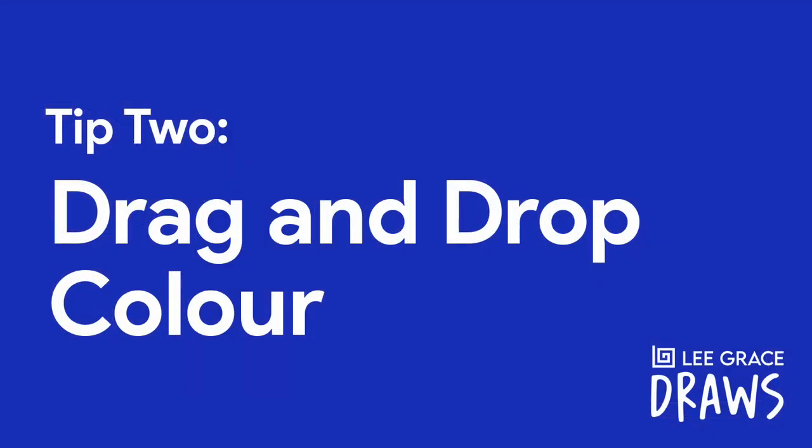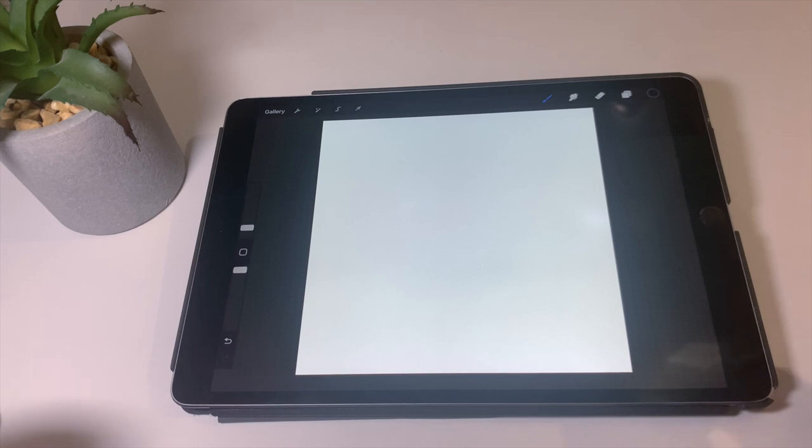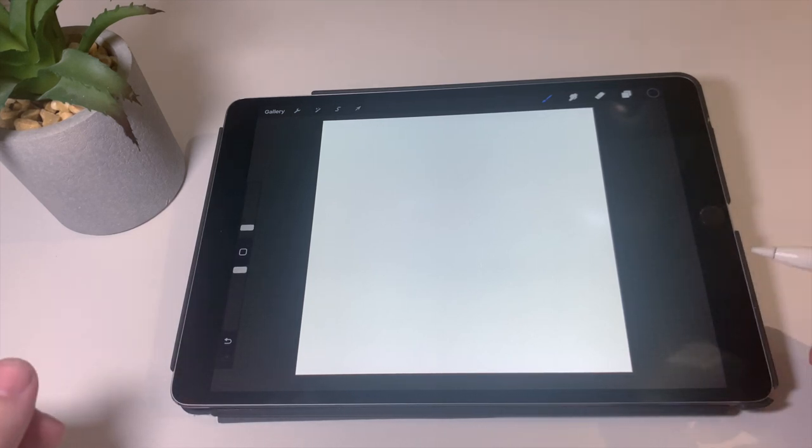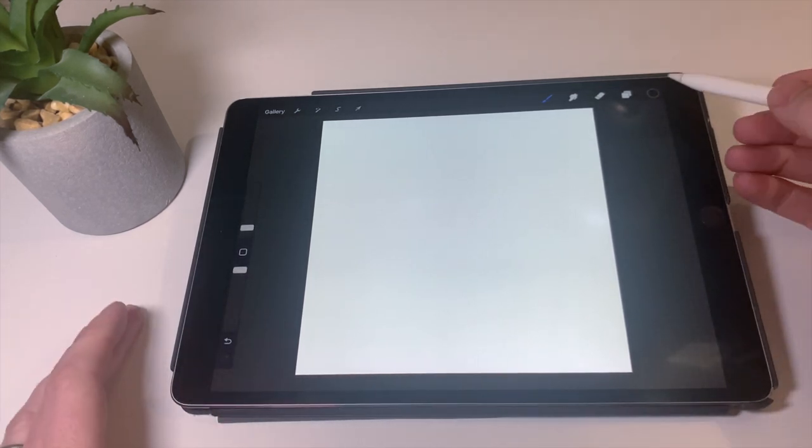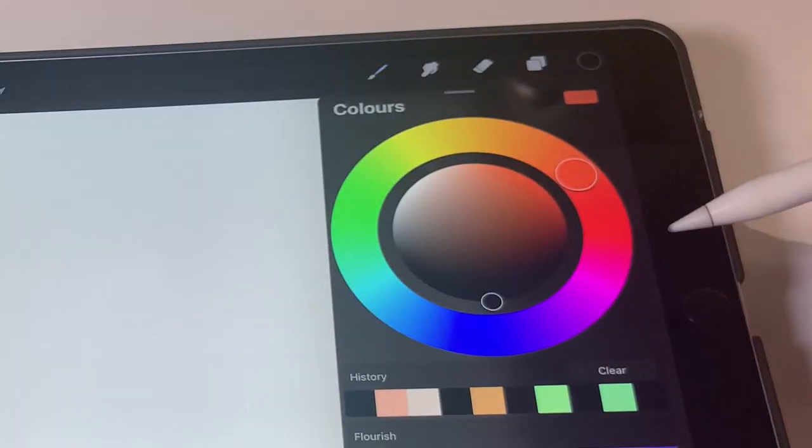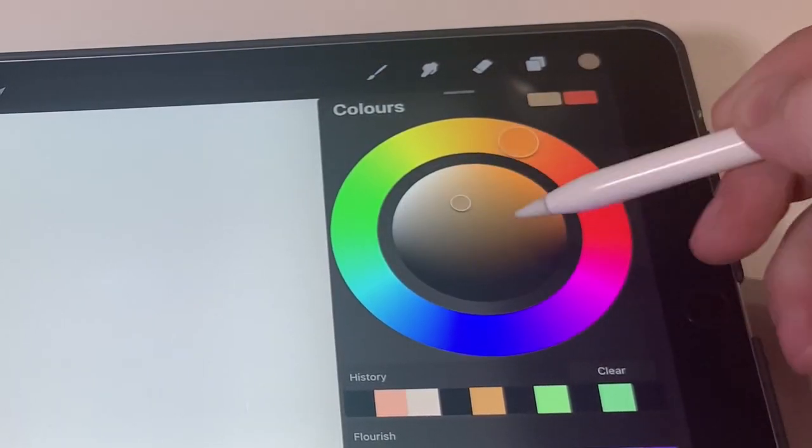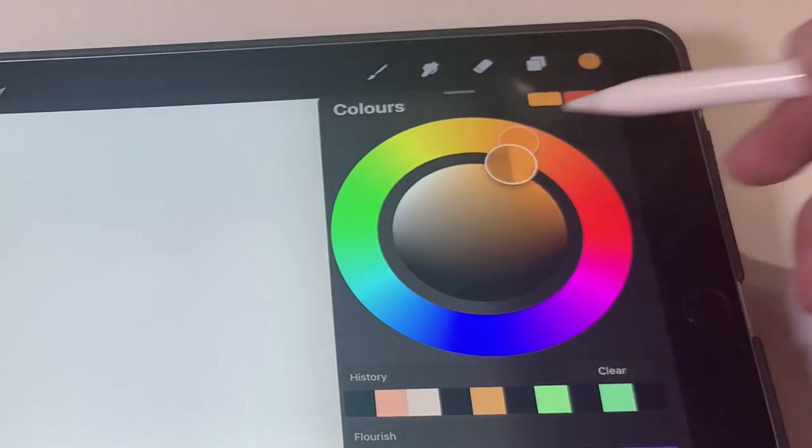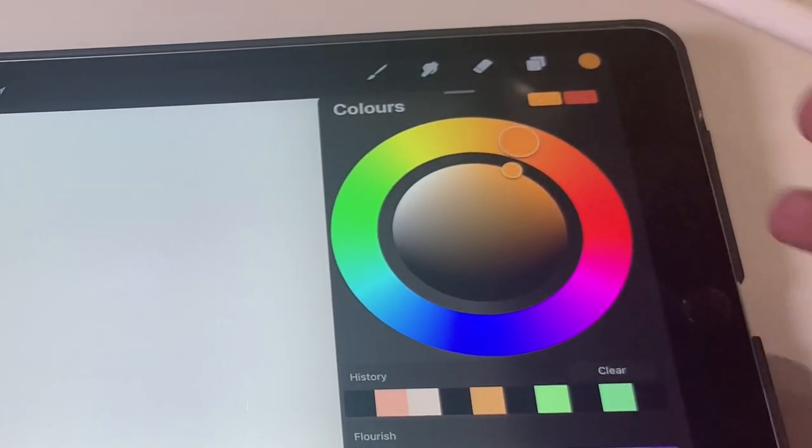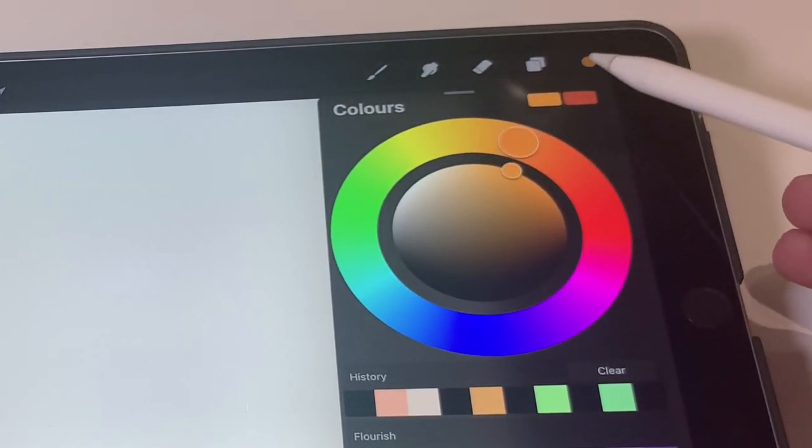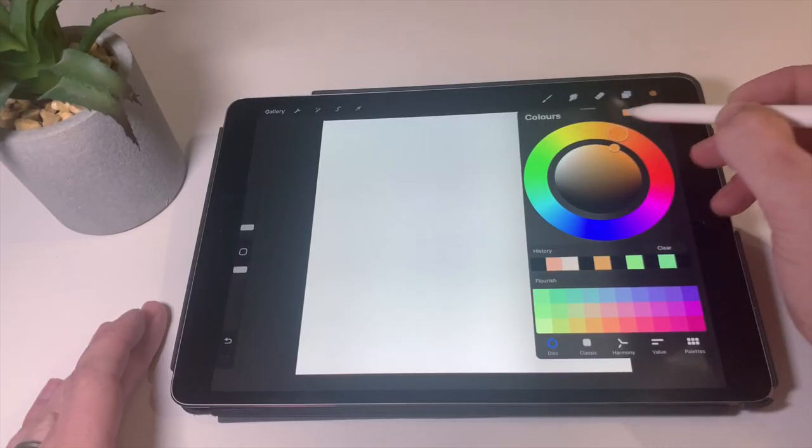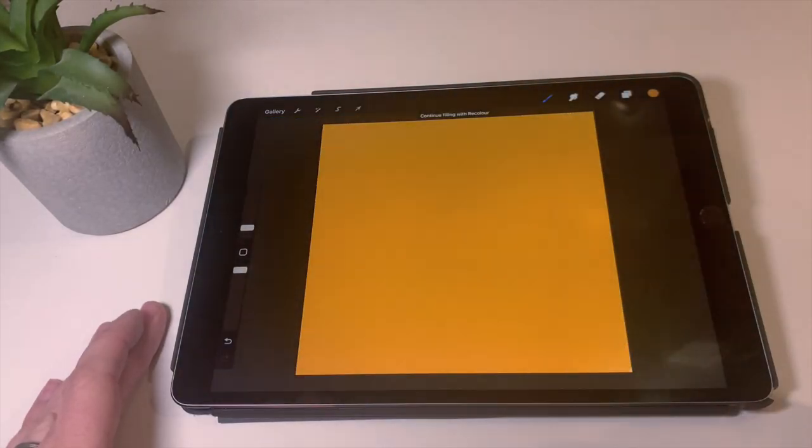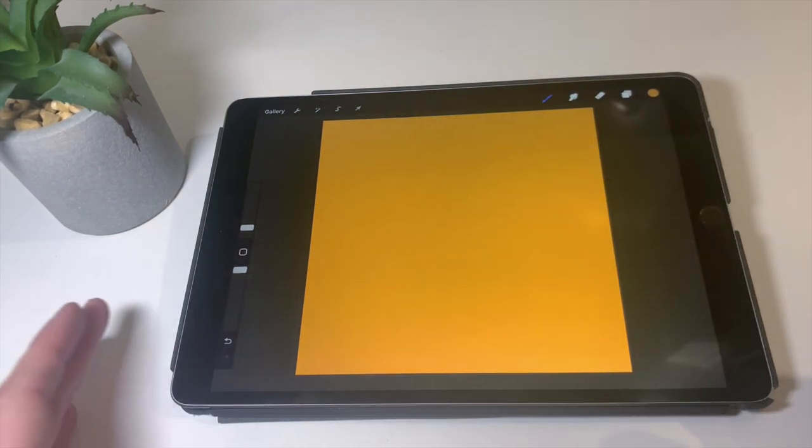Tip number two is drag and drop color. What's great about this is you can cover a lot of space really quickly and fill in areas that might take a little bit more time to fill in manually. So for example, if you click on the palette up here in the top right, you can see we've got your colors. Let's pick some color we want, pick an orange. And what we can do is we can click on this icon here and drag that into the canvas like that. That fills the entire canvas in one go.